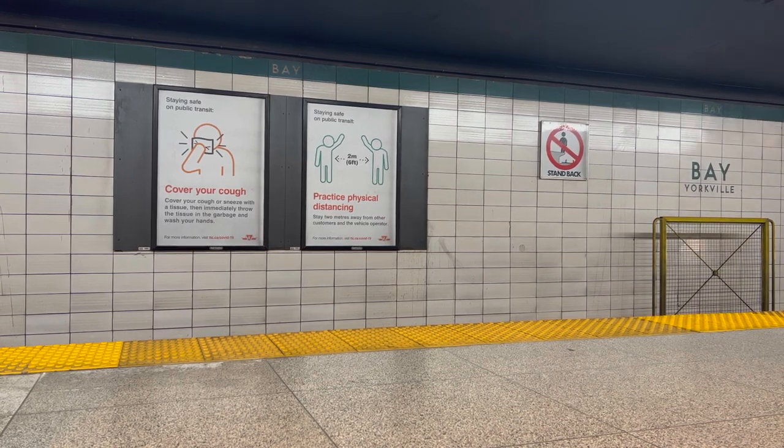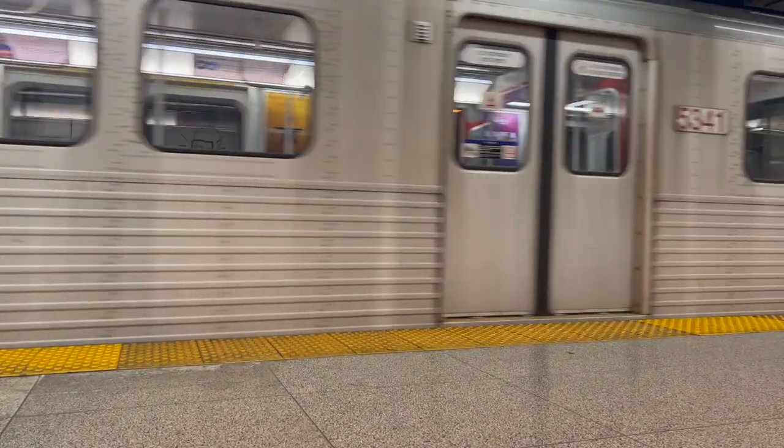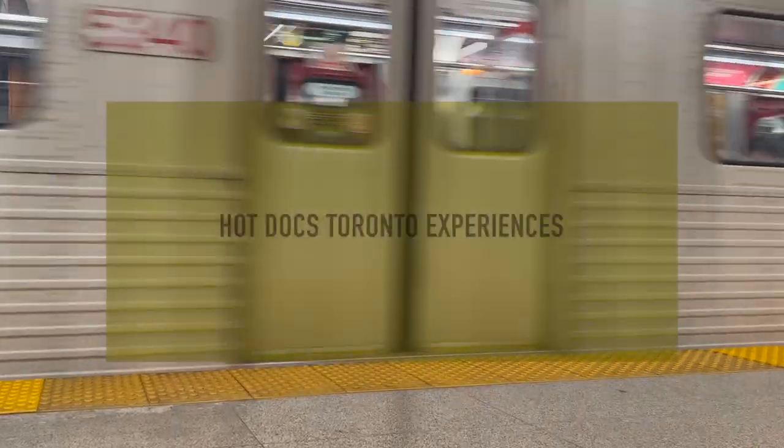It's Dave Haft, and these are my guerrilla recordings at Hot Docs Toronto.